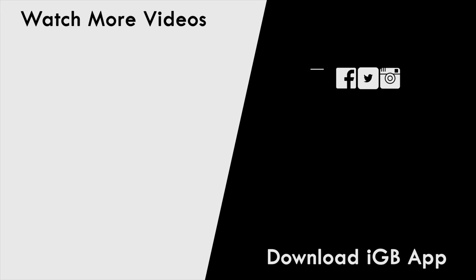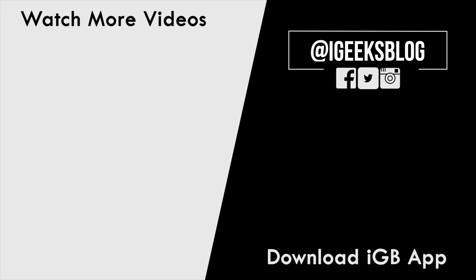That's pretty much to it. Like this video if it helped you. Share this video and subscribe to our YouTube channel for more upcoming iOS 12 videos. I am signing off and will catch you in the next one.